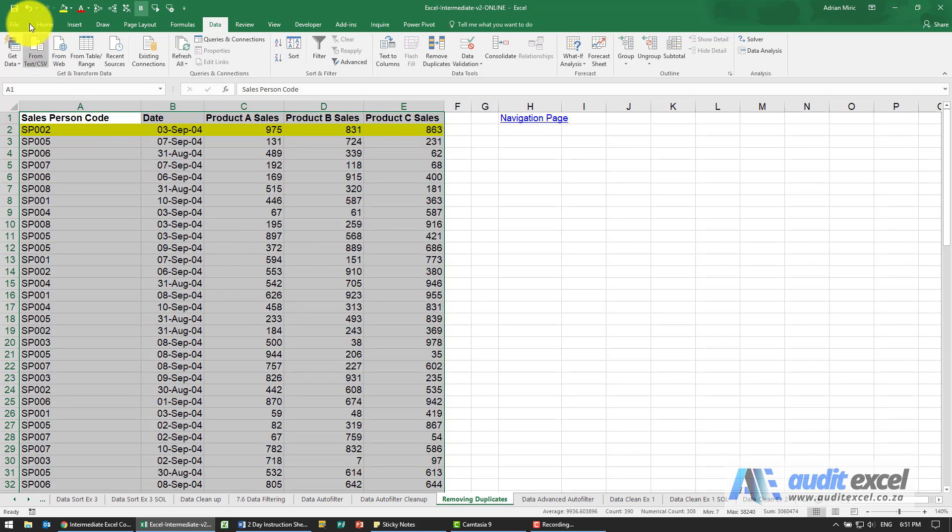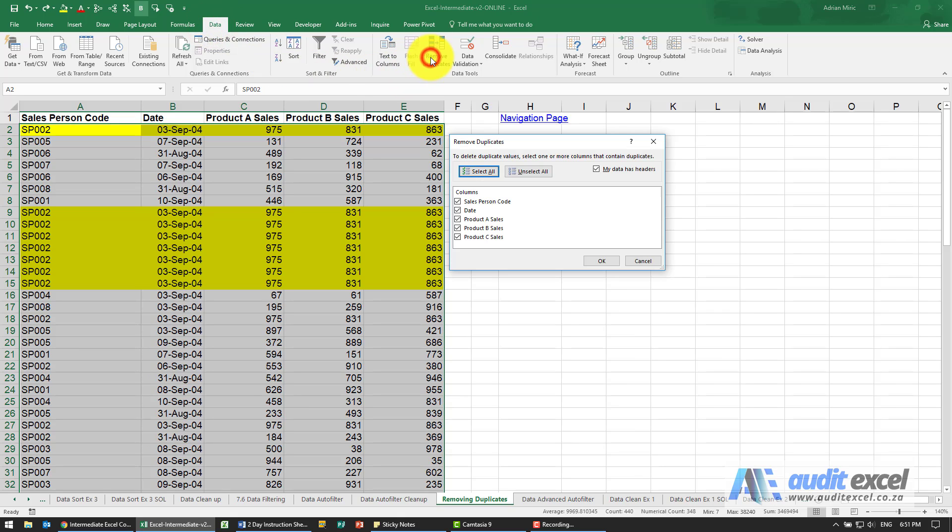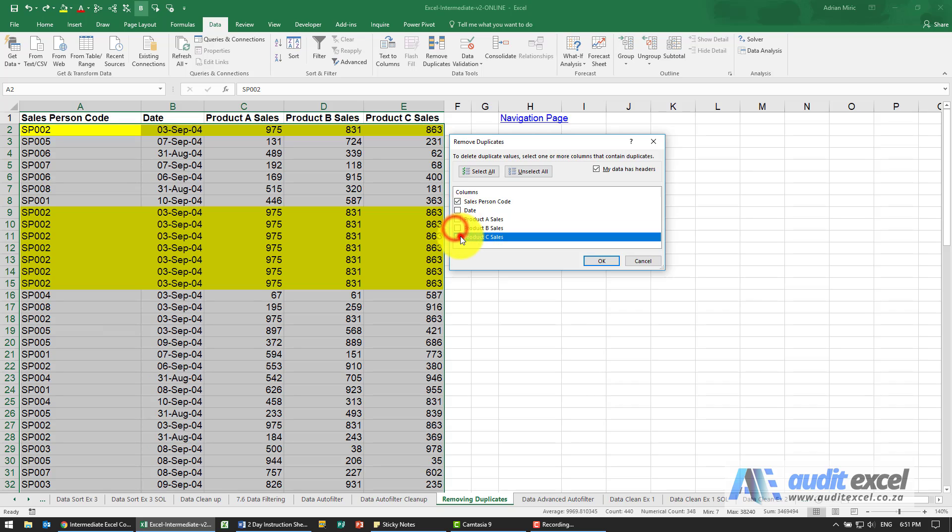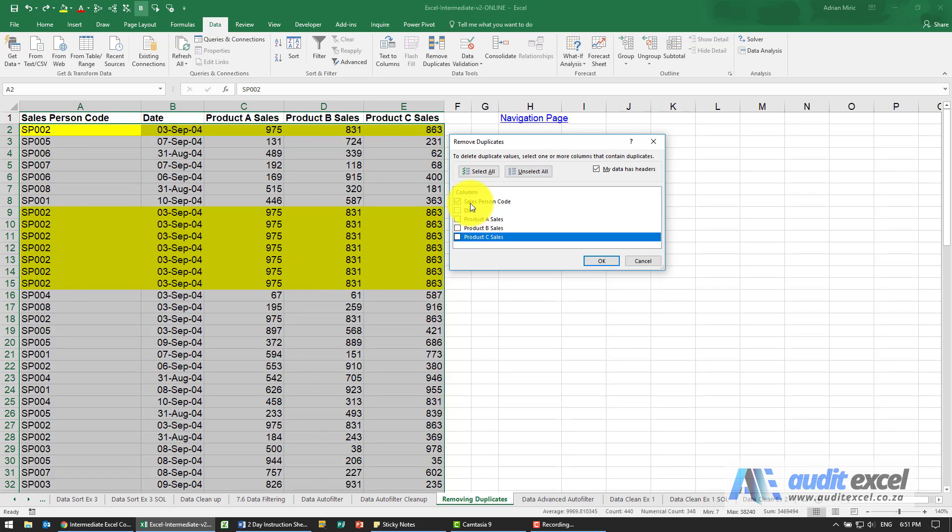I'm just going to undo this, so now we're going to repeat the process. We go to Data, Remove Duplicates, but this time we're going to say that a duplicate is where any one of these is duplicated, so it's just column A. It must find salesperson 2, I must never see another salesperson 2 again, so it's quite a different thing we're asking here.